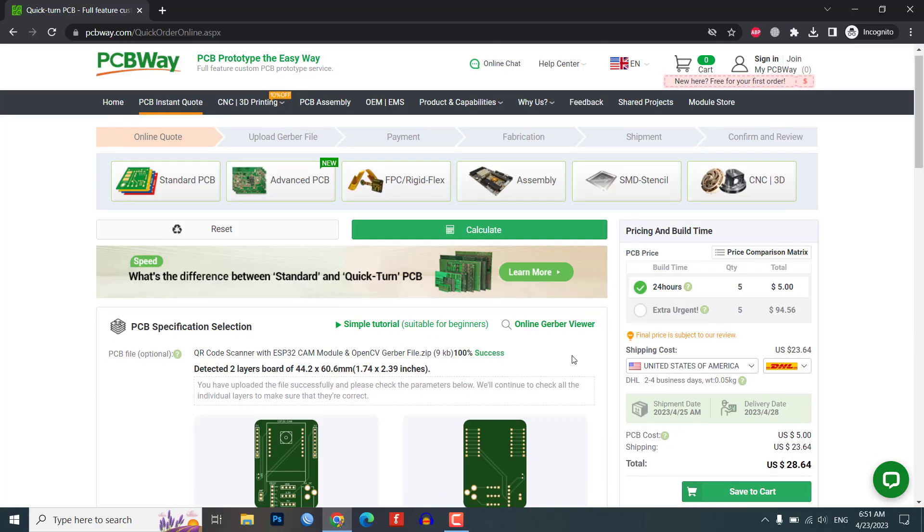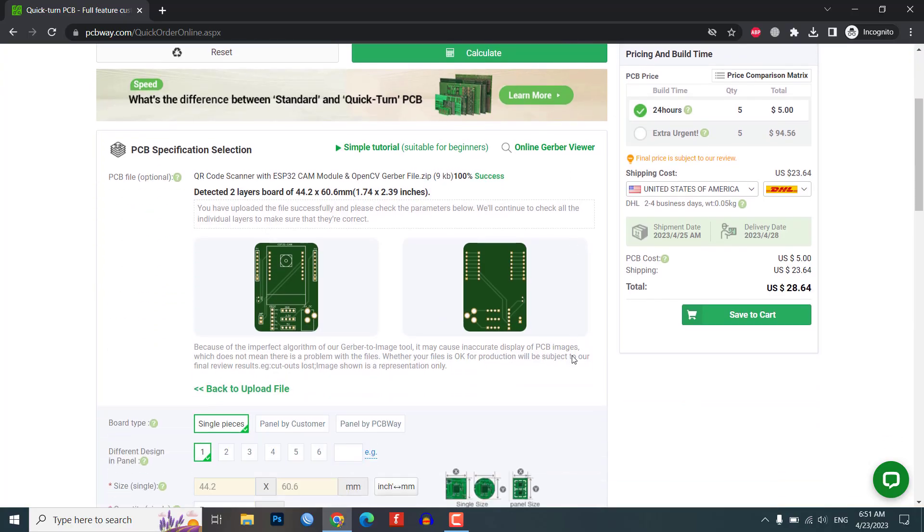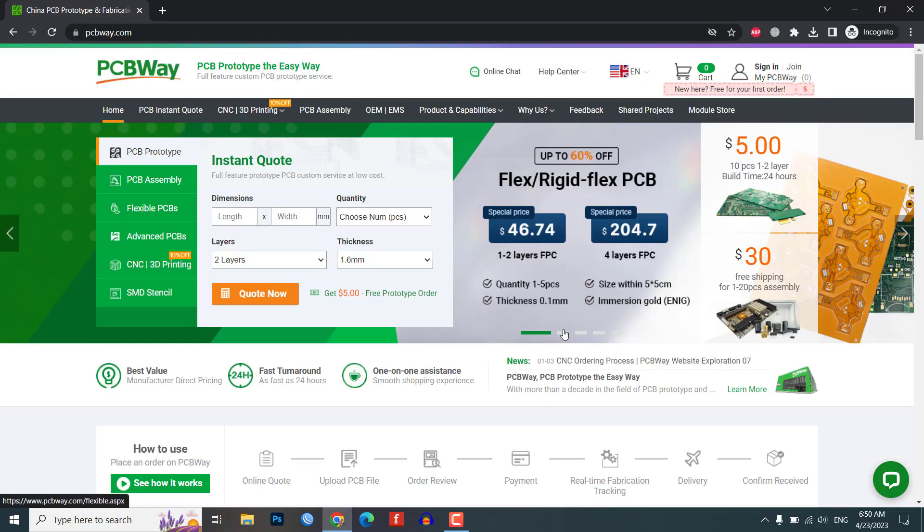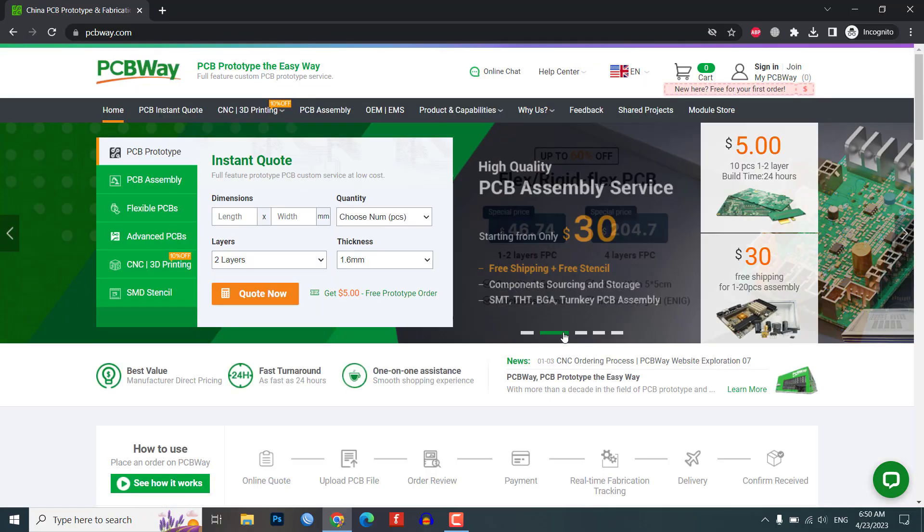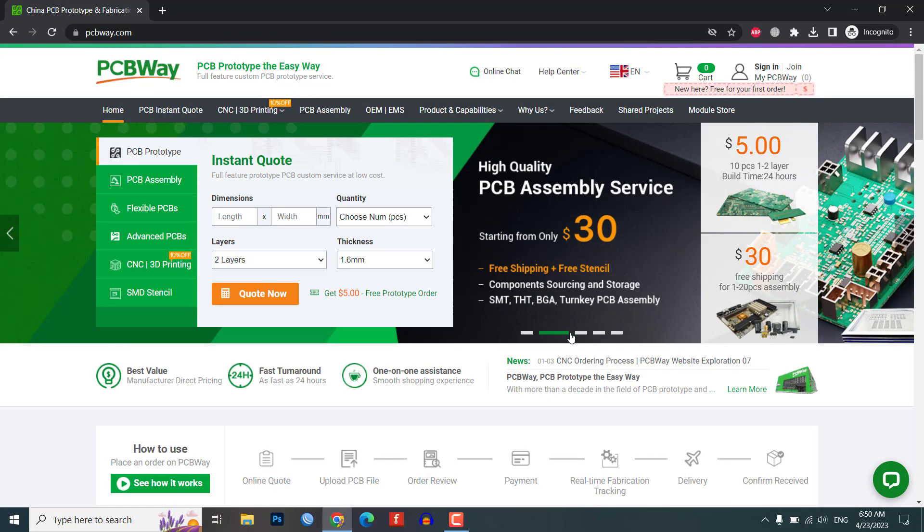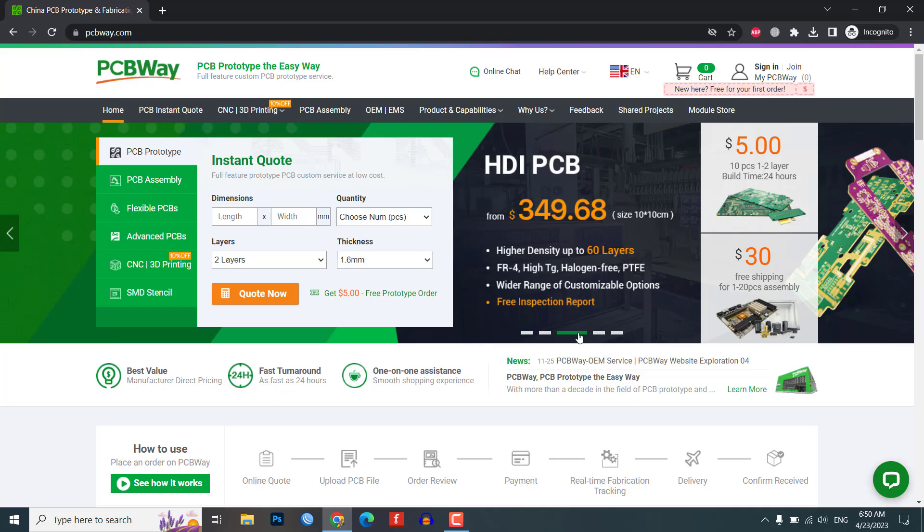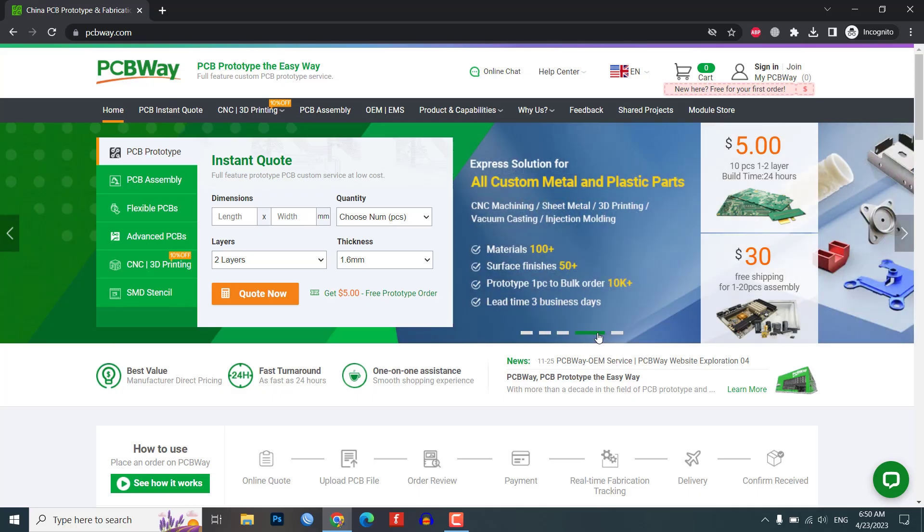So you can get your custom PCBs quickly and without any hassle. Visit PCBWay.com today to order your custom PCBs and take your project to the next level. And don't forget to use the link in the description to get started.